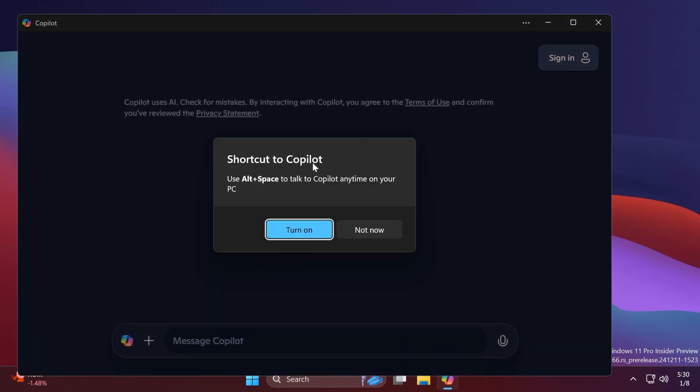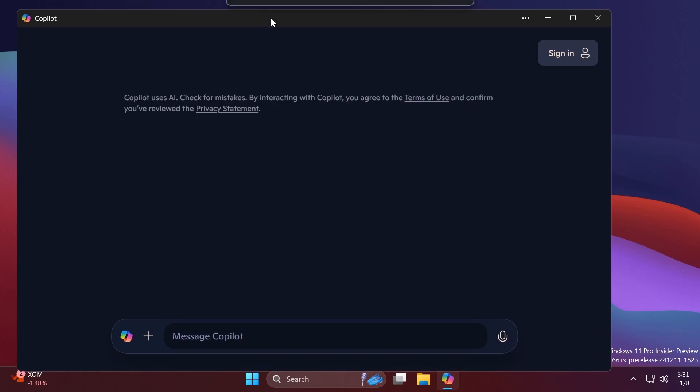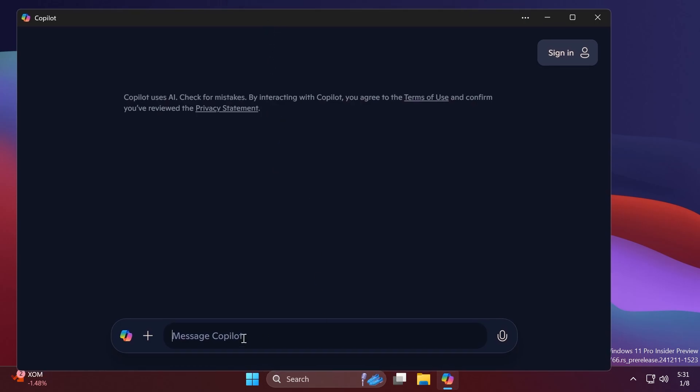And then when you open up the Copilot app, you will see this new pop-up which says shortcut to Copilot. Use Alt plus space to talk to Copilot anytime on your PC. In my case, I'm going to select not now. And also if you haven't seen the Copilot app in a bit,